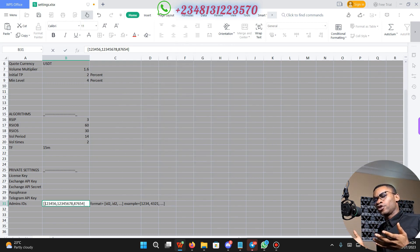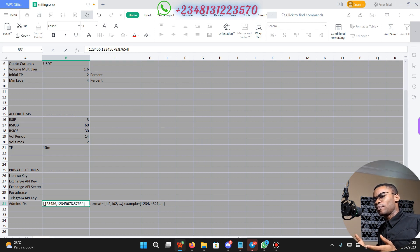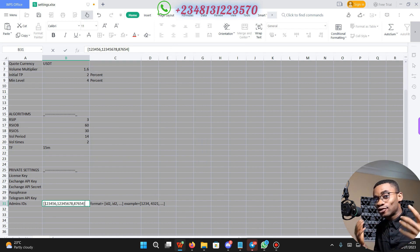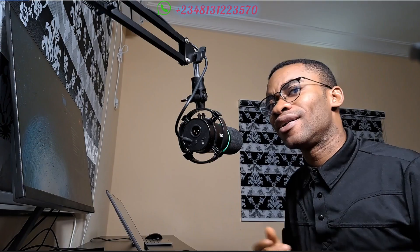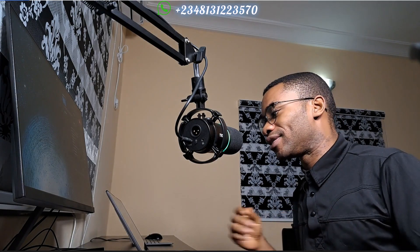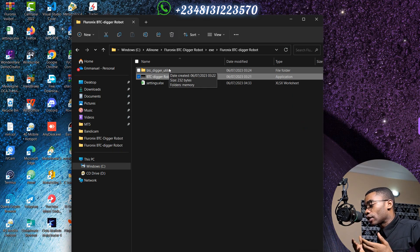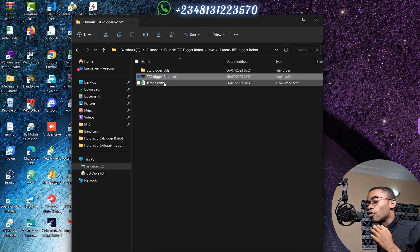I am going to pause this video right now and set my private parameters, and once I am done we are going to run our BTC Digger Robot together. Okay, so I am done setting up my parameters, and I am just going to click on BTC Digger Robot.